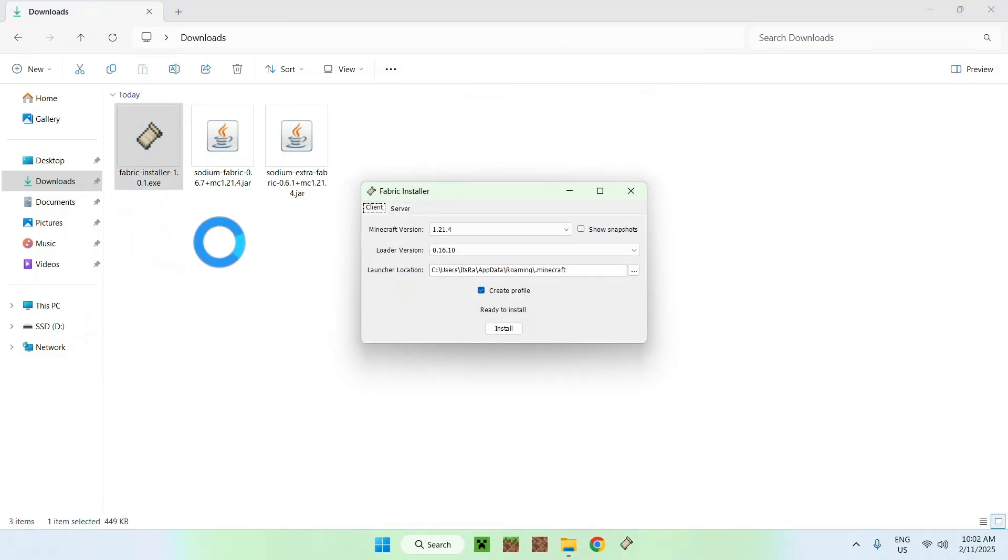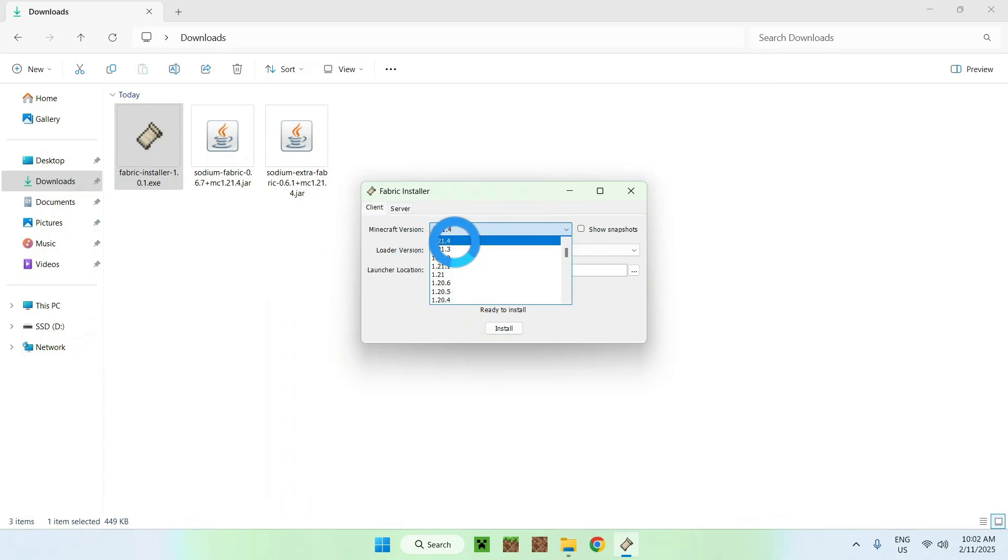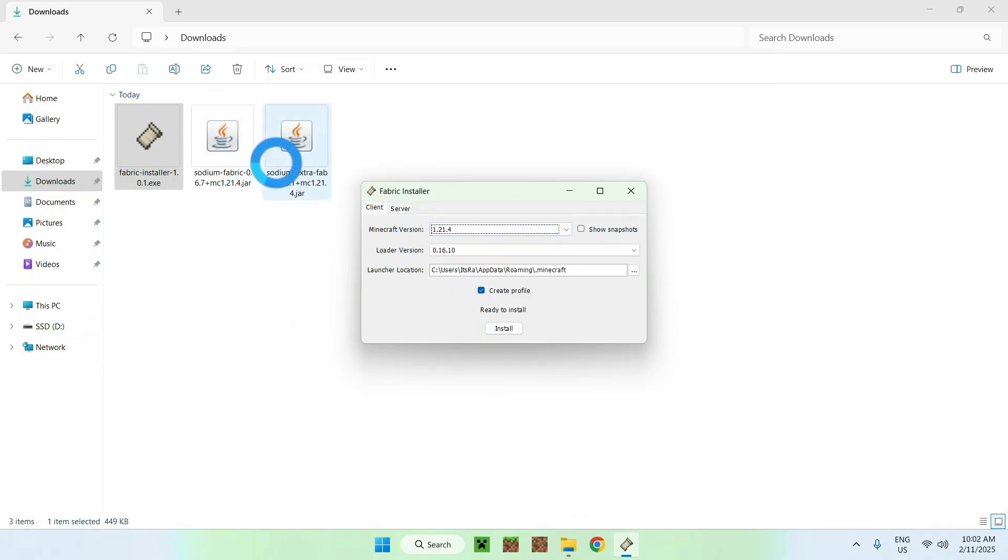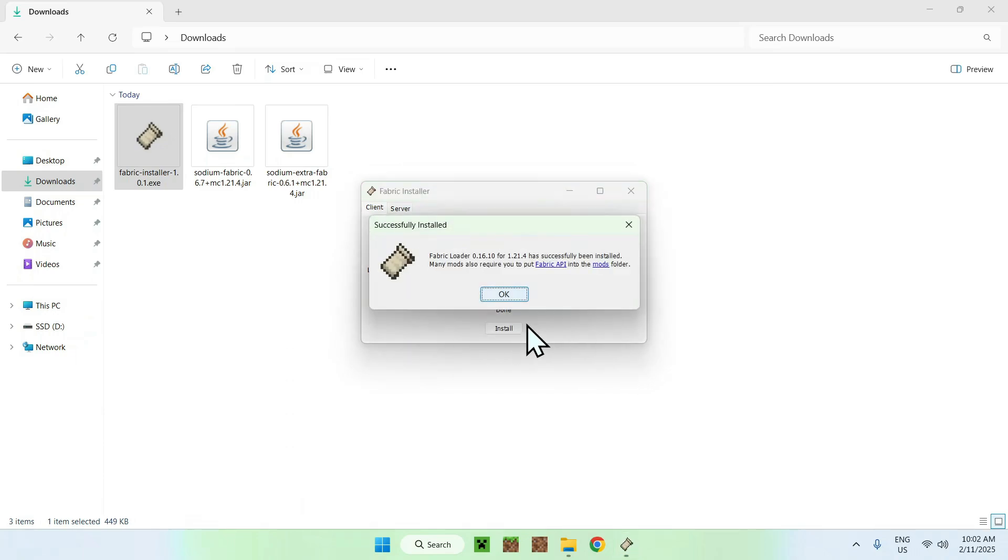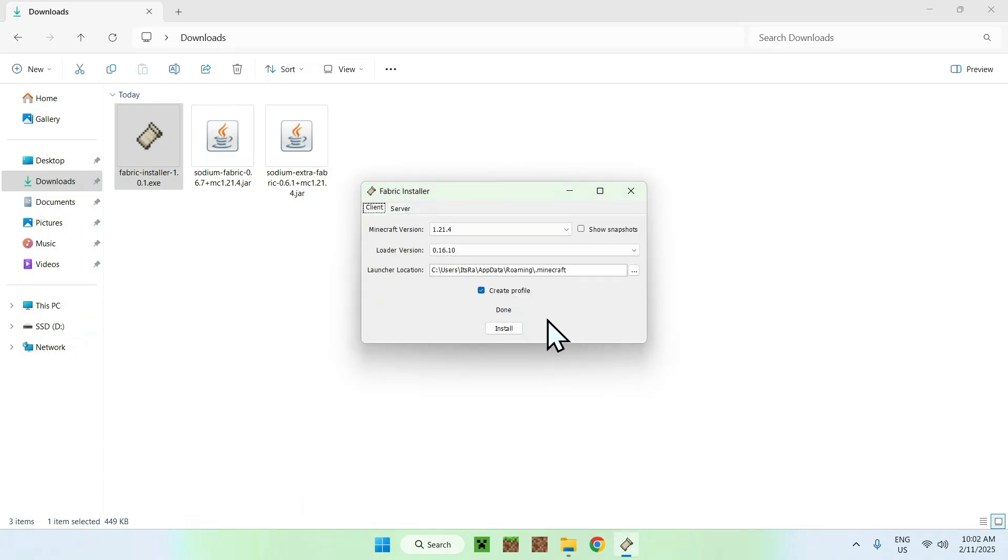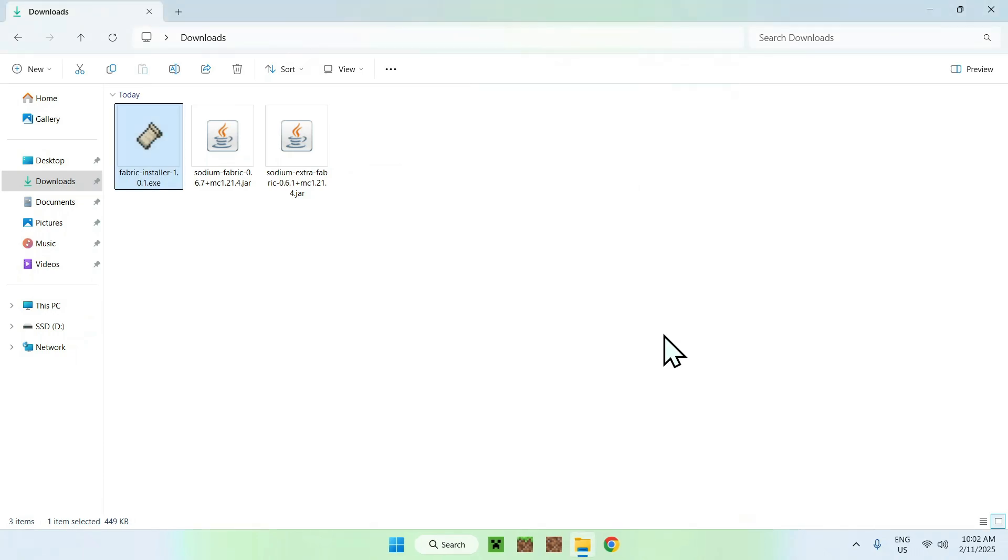So what you want to do here is double click the Fabric Installer, and for the Fabric Installer, just select the Game version that you want to play, which is also the same one as the two mods, and click Install. Okay, and close.